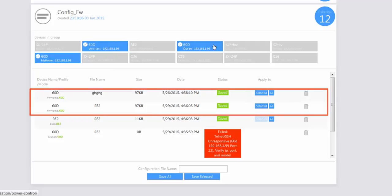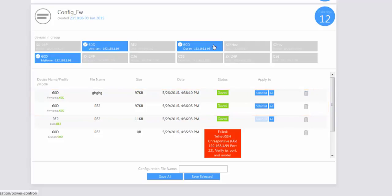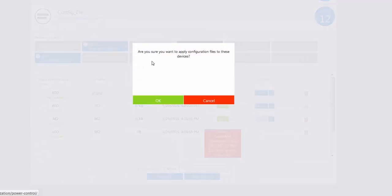If I click on the 60D, I have two options for applying a saved or backed up configuration. These 60D routers are selected from three different MP36 profiles, and I can still apply to selected — if I deselect one — or apply to all. If I click apply to all, it's going to confirm that you want to apply, and if you click cancel you can back out, or confirm to apply this configuration to all 60D routers selected as part of this config_fw device group.